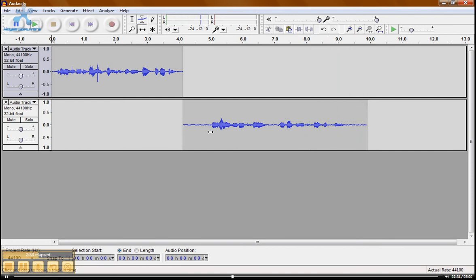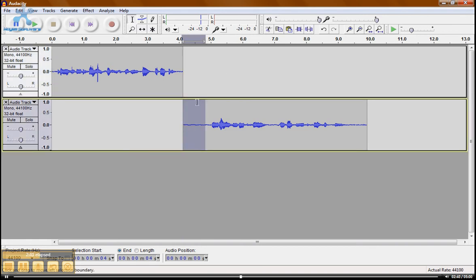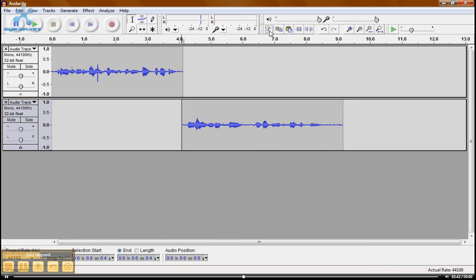And again, I can go back to my select tool. Get rid of this empty space. Hit the scissors. And there we are. Now if you are, let's do a third track. Just because I want to show you something.